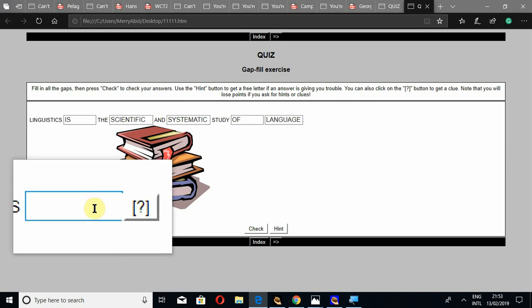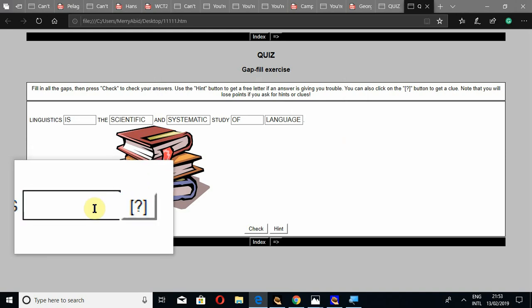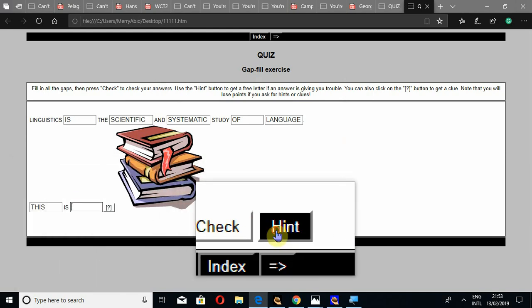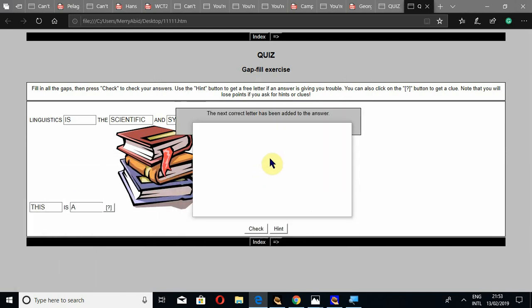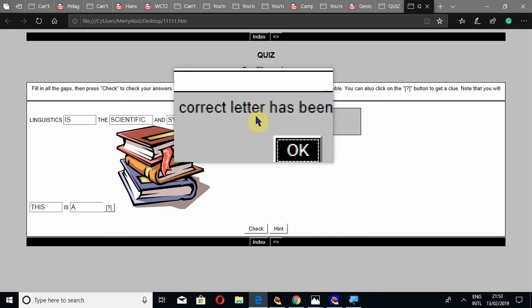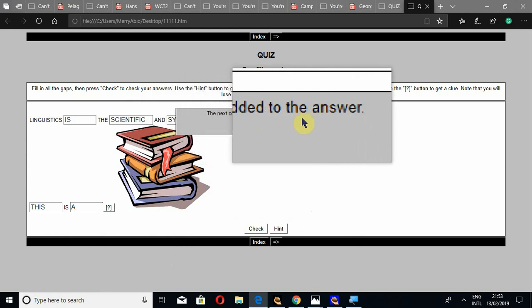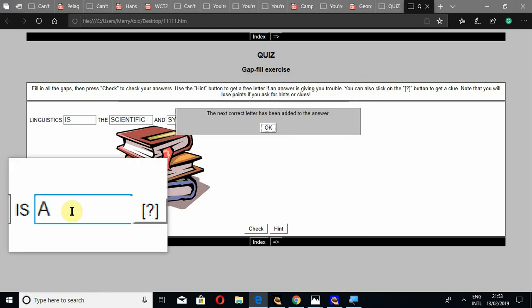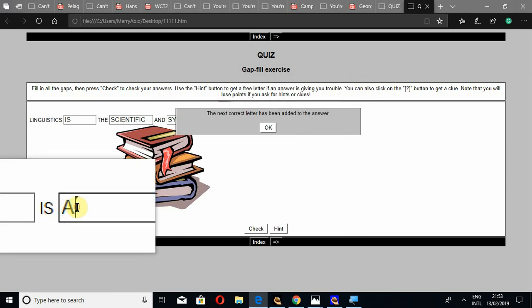And this 'is a.' I may write this 'a,' or if I click on the hint, it will give me the next correct letter has been added to the answer.